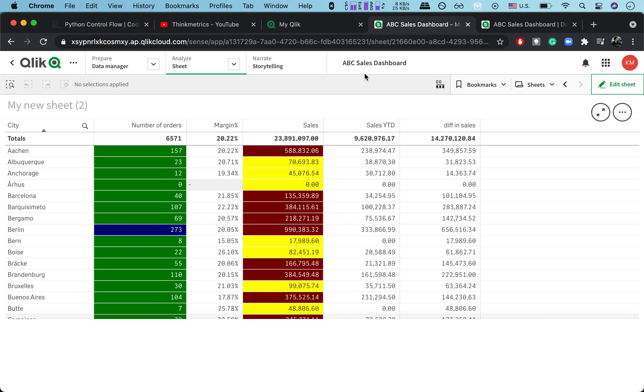So you can get a new column with the measures by minusing this column number three and column number four and you get a new value here. So that's how this can actually be really really helpful.